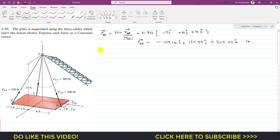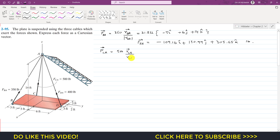Similarly, we can find FCA. FCA will be equal to its magnitude — 500 pounds — times the unit vector from C to A. The unit vector is again equal to the position vector RCA divided by its magnitude.